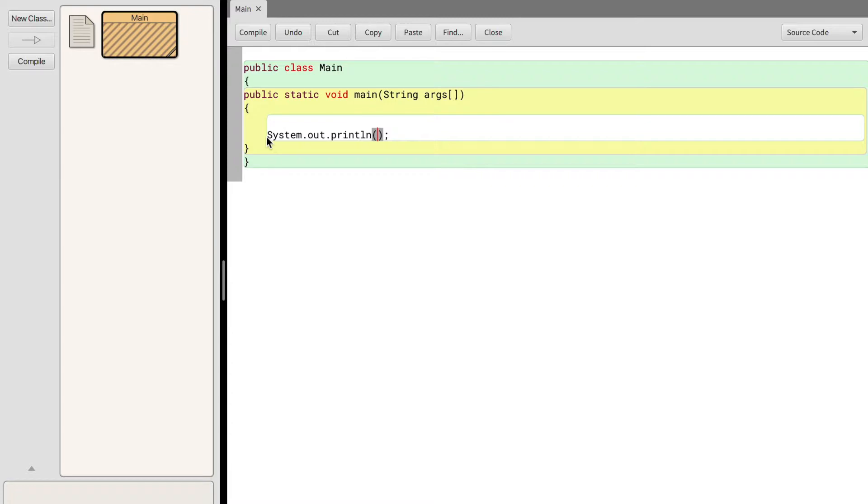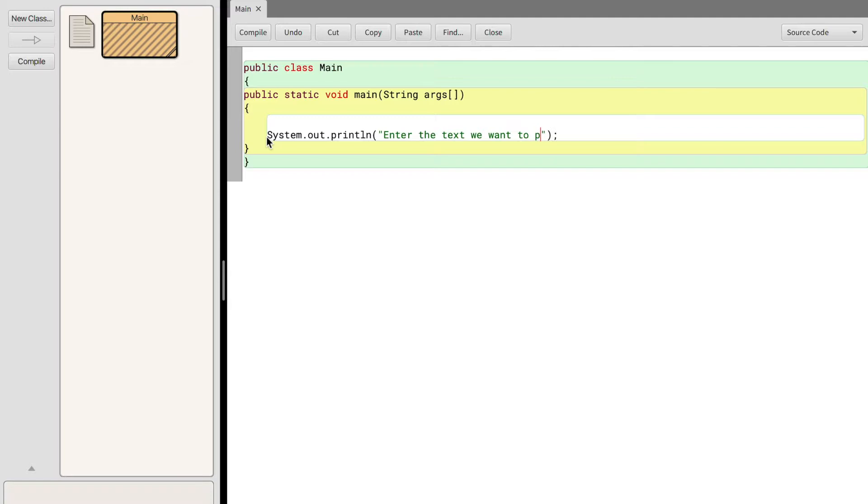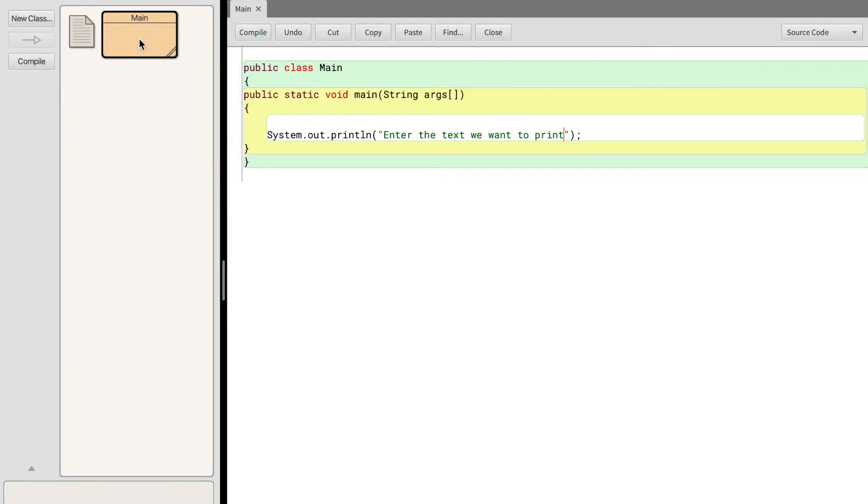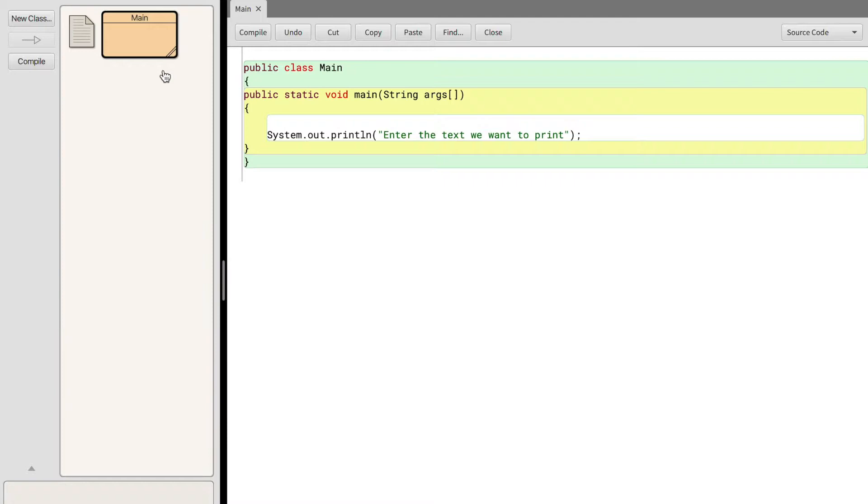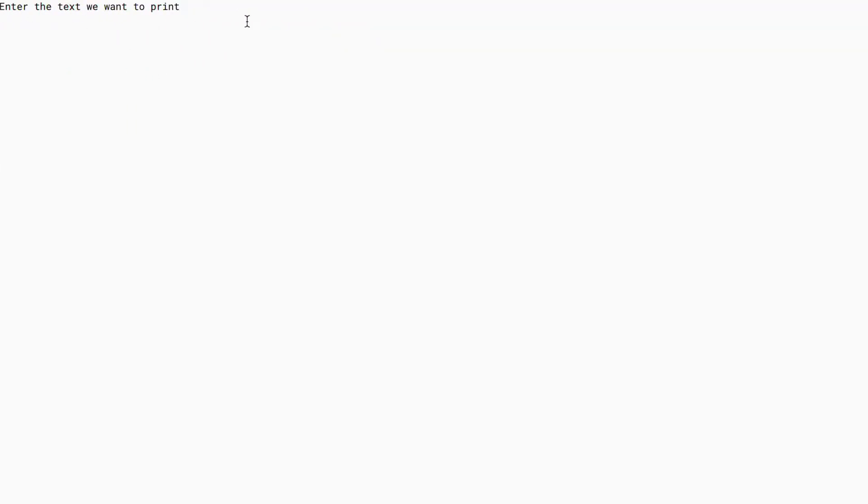So we're just going to add two quotations and between those quotations we're going to enter the text we want to print, and then we can simply compile and run our program. And now it prints a new line that says enter the text we want to print.